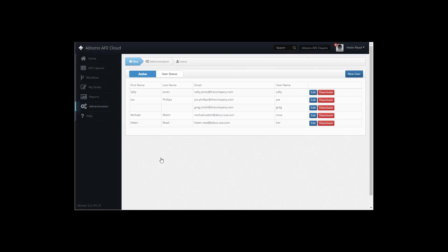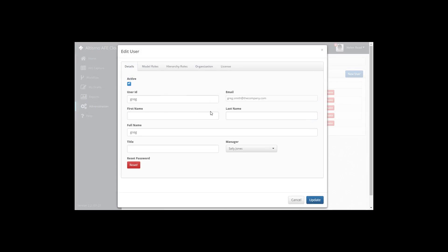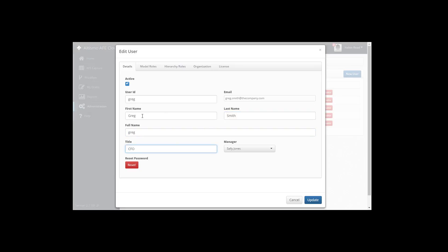To edit an existing user's details, click the Edit button. In the Details tab, modify the user's details as necessary. And when your changes are complete, click on the Update button.